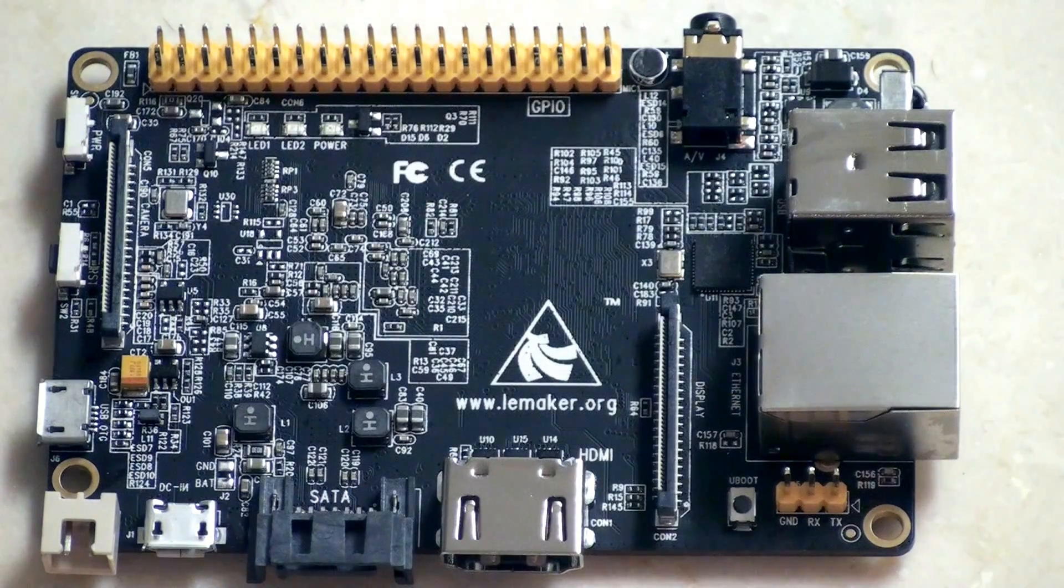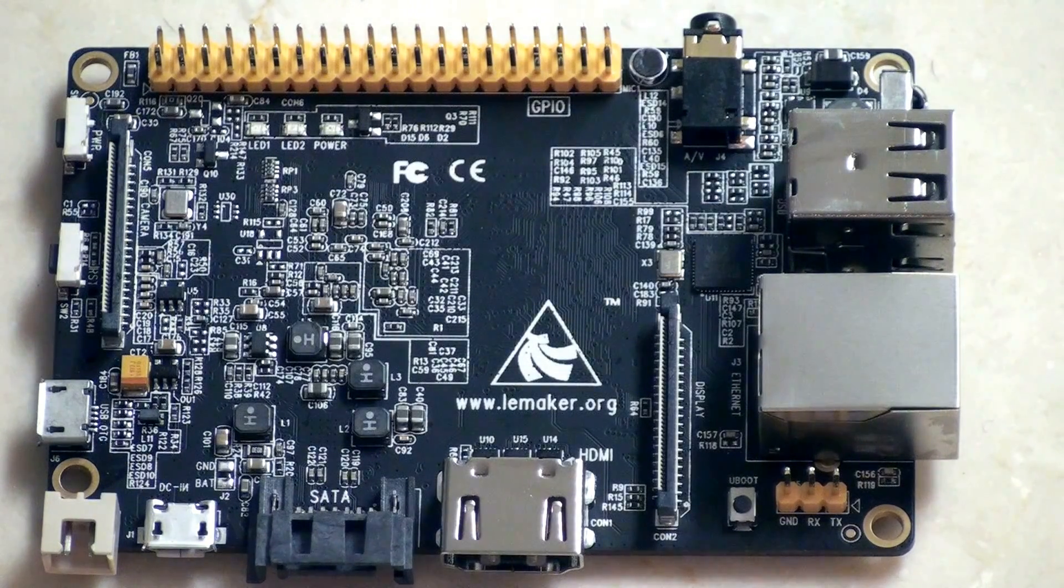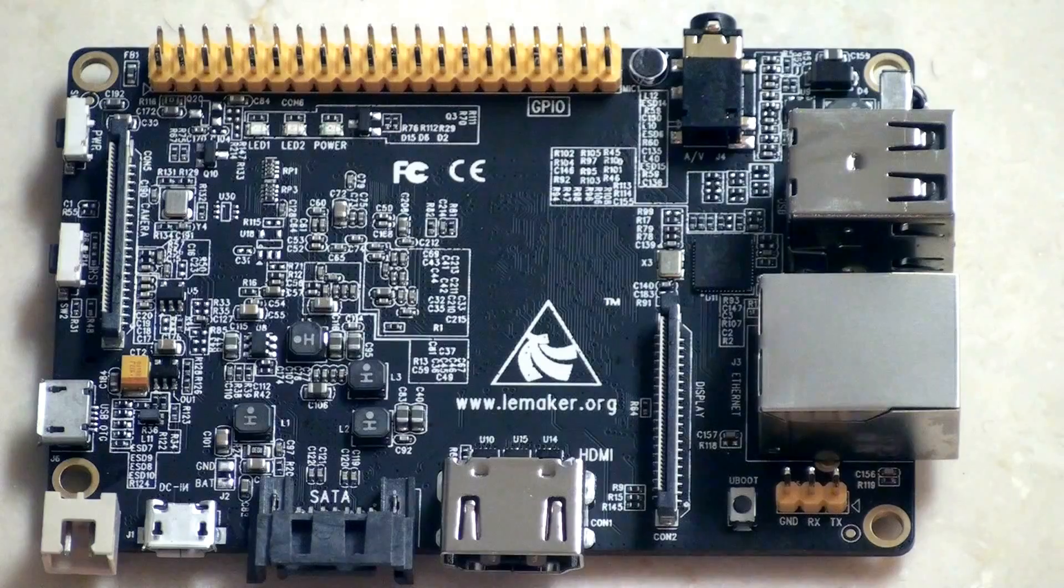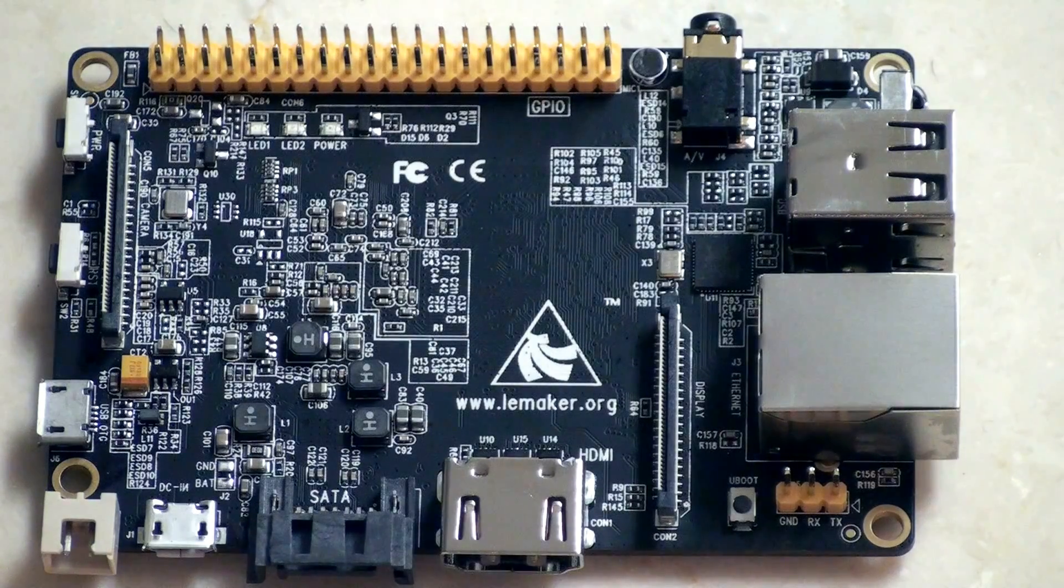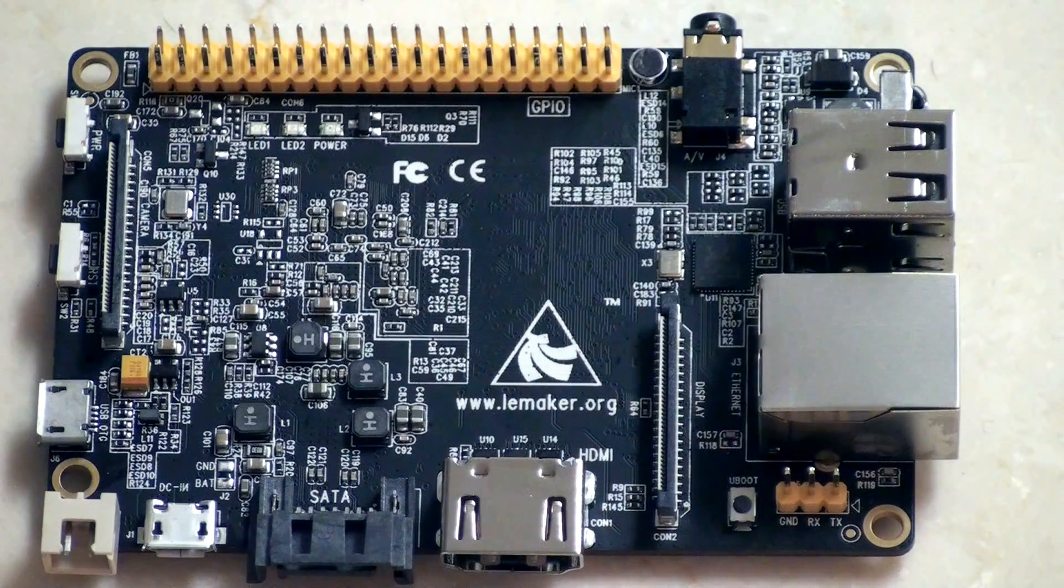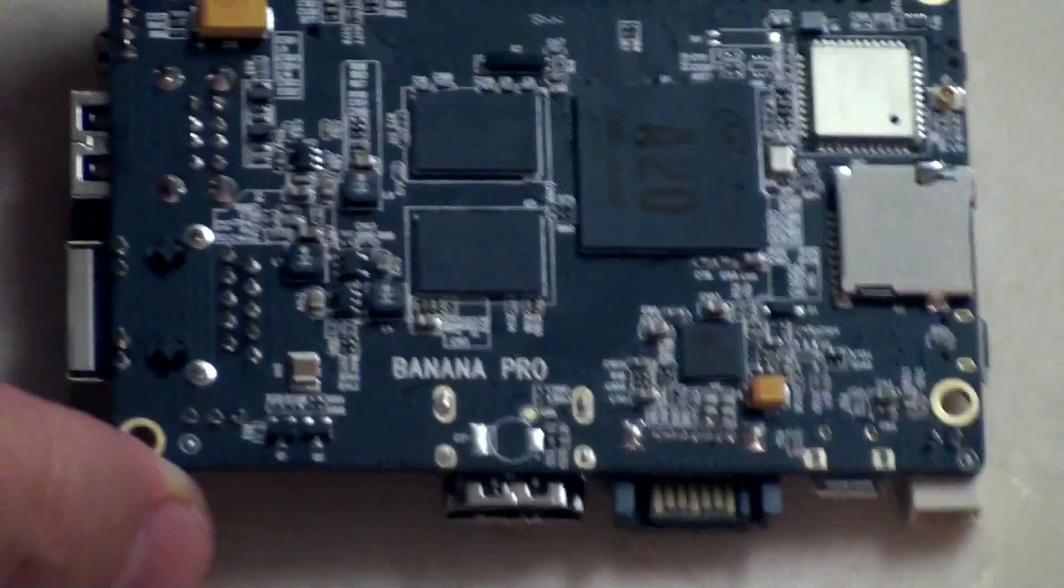Okay, so just one more quick look at the Banana Pro board so you can have a look at anything you want in full HD. I'm just going to flip it over so you can see the other side.